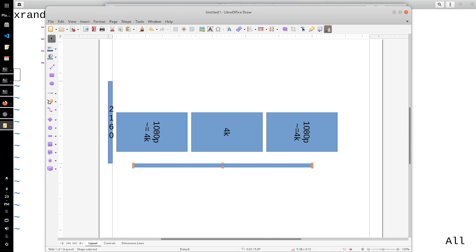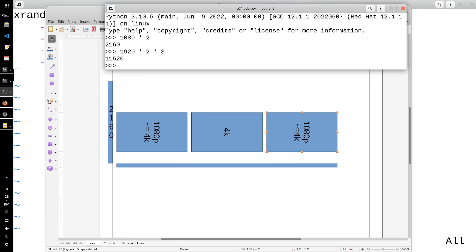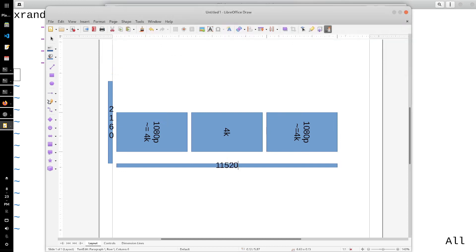Horizontally that's a different story, because you have to add up all three displays. So 1920 times two times three — your horizontal resolution is going to be 11,520. This is if you want to do a traditional setup where all of your monitors are horizontal.